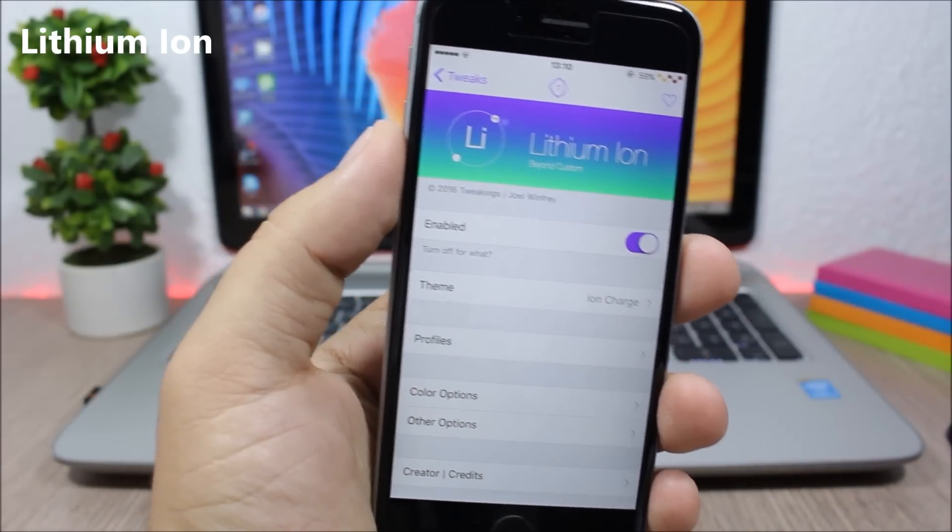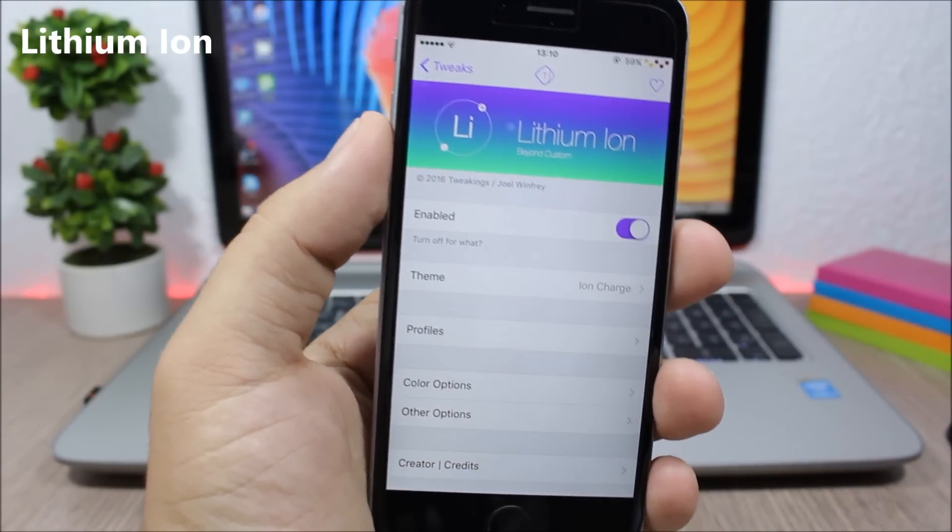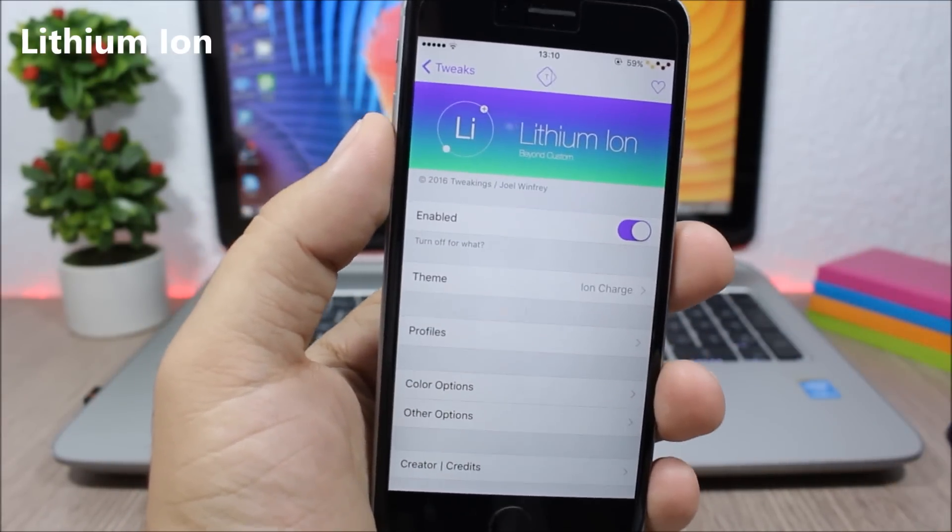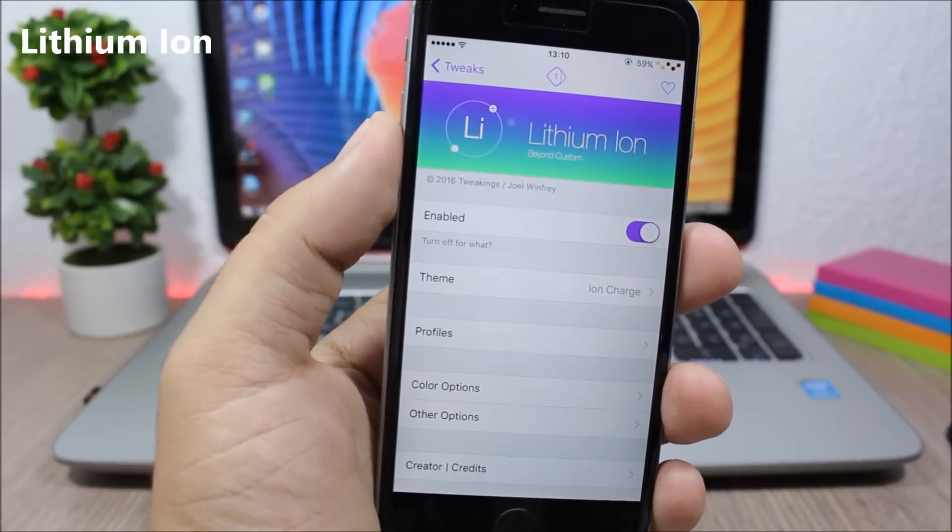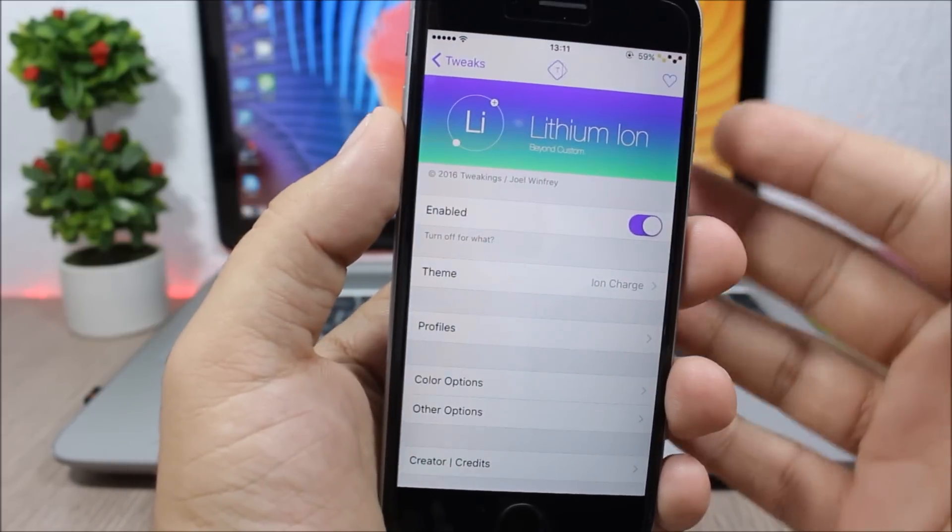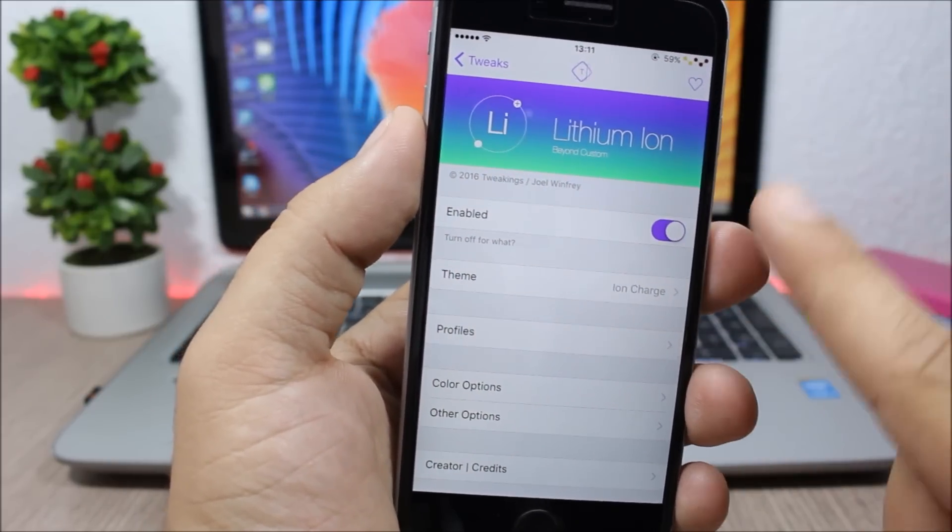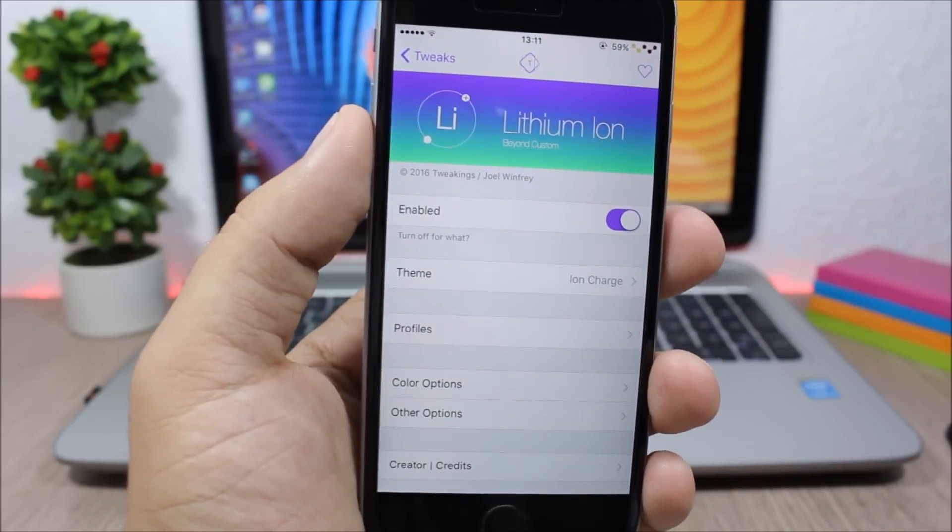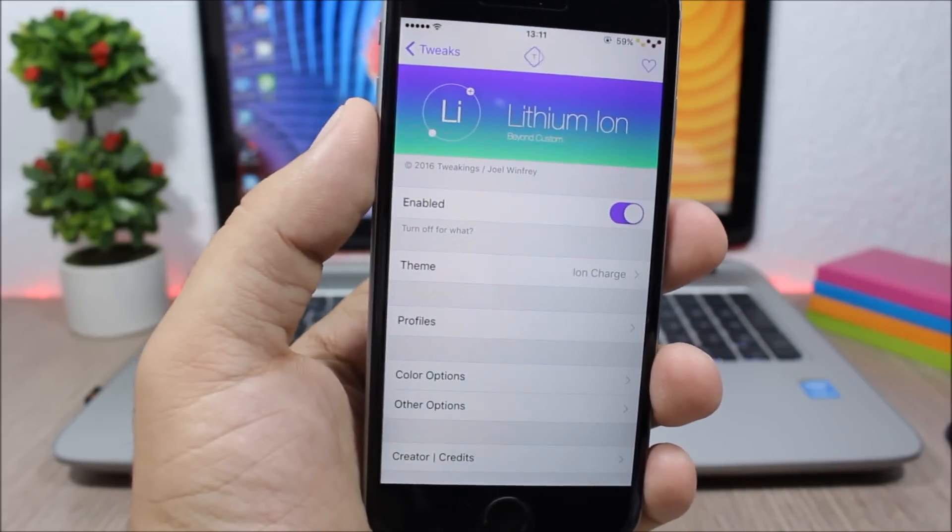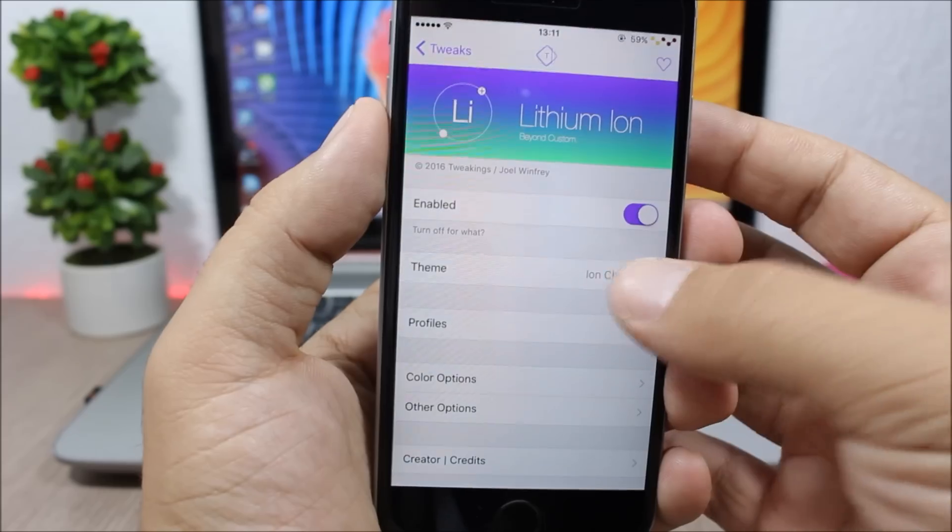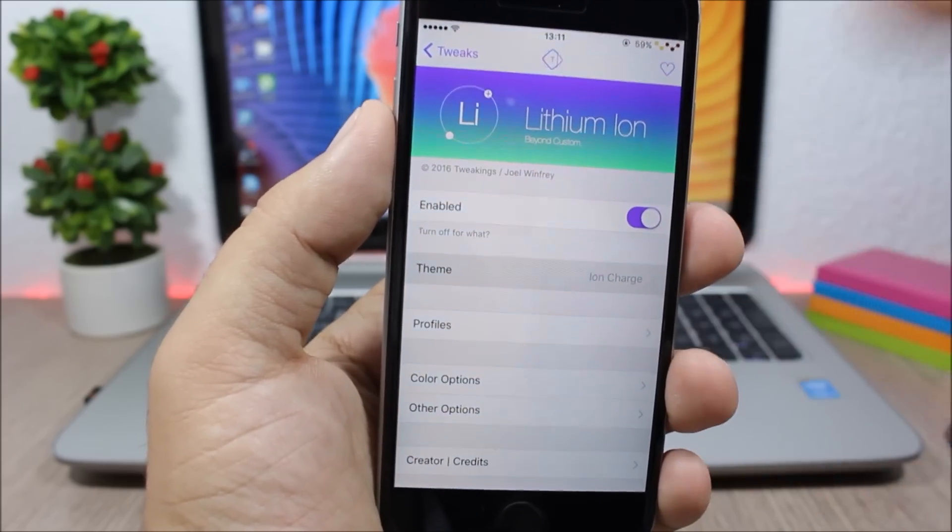Lithium ion, this tweak allows you to customize the battery indicator on the status bar of your device. To do that, you need to go to the settings of this tweak and here you have an enable button to enable or disable this tweak. Then lower here, you have the themes.